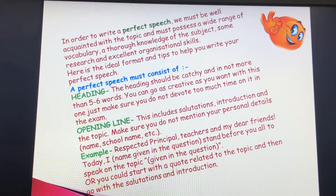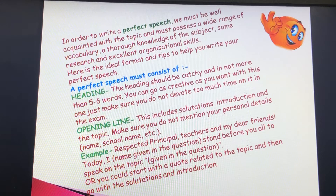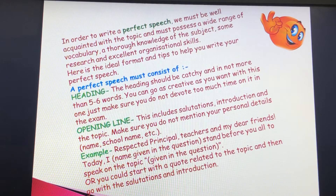Remember the following points: who you are writing for — that is, who your audience is — what your speech is going to be about, its topic, and the main points in order of importance.